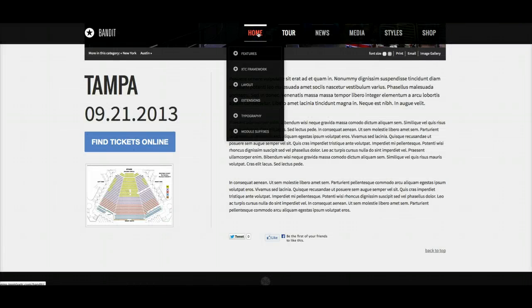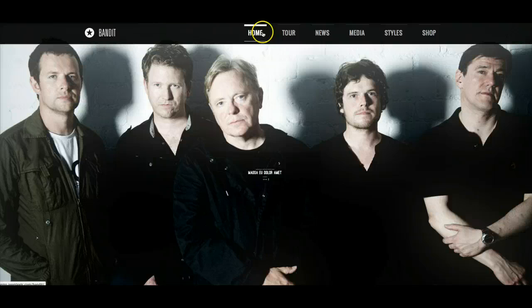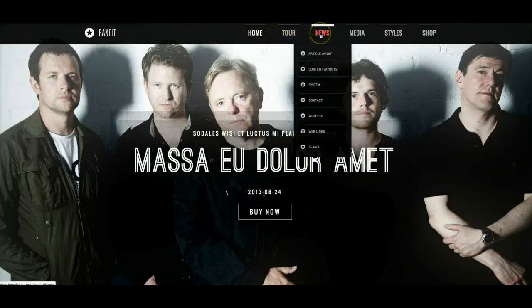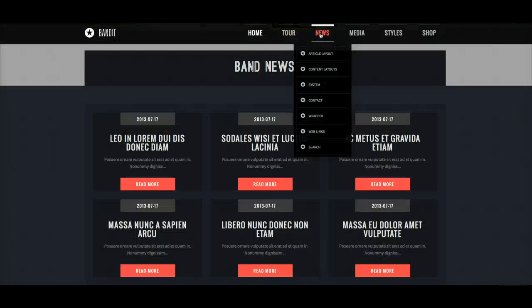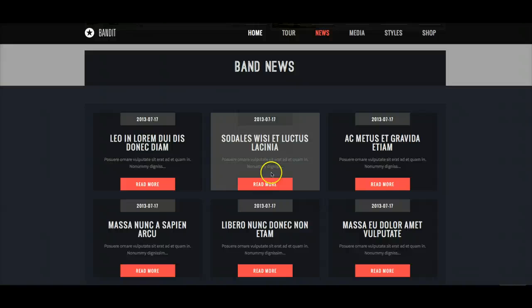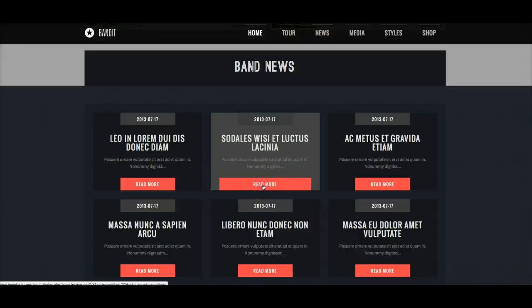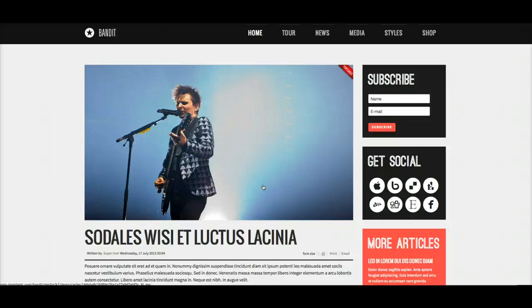Let's go back to the home page and go down to the news section. We'll go ahead and click read more — this is again the standard K2 layout, just like the slideshow layout.